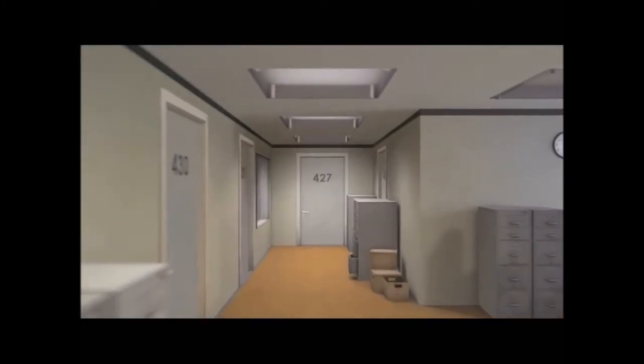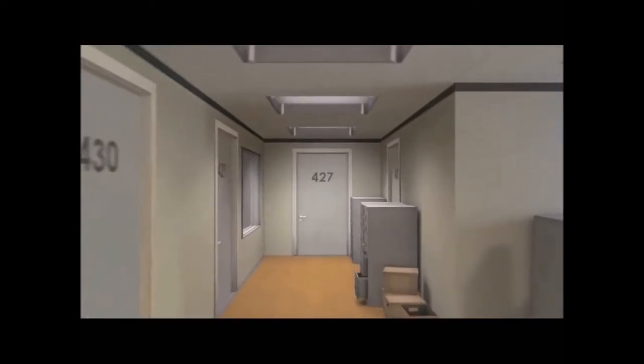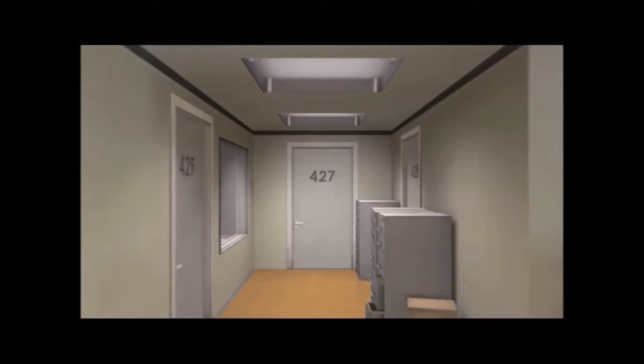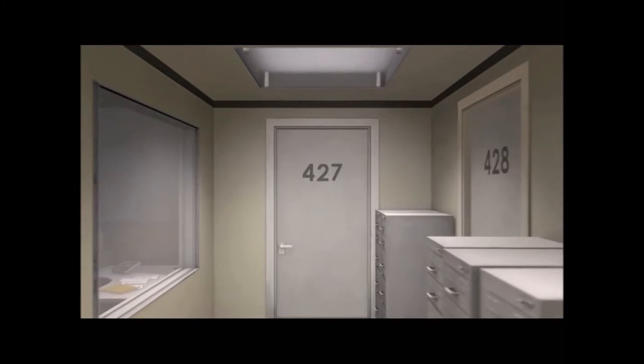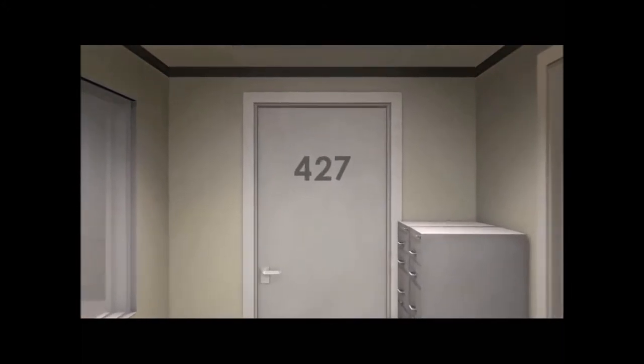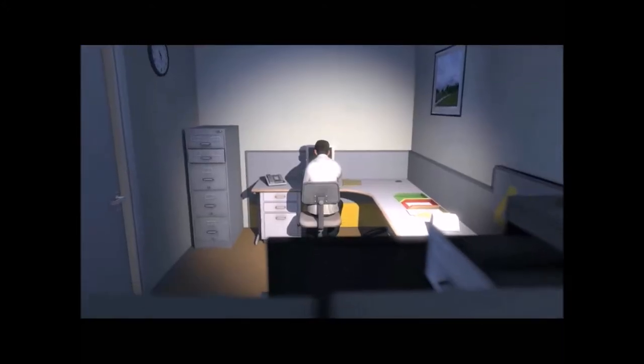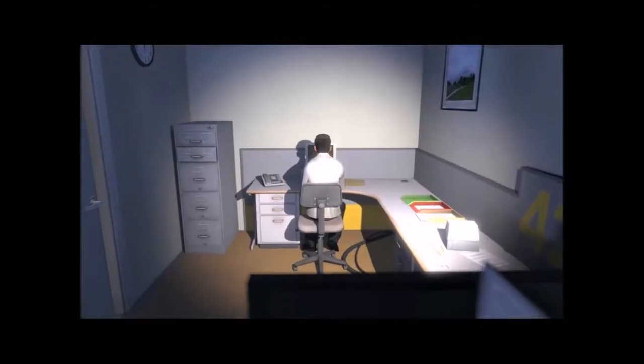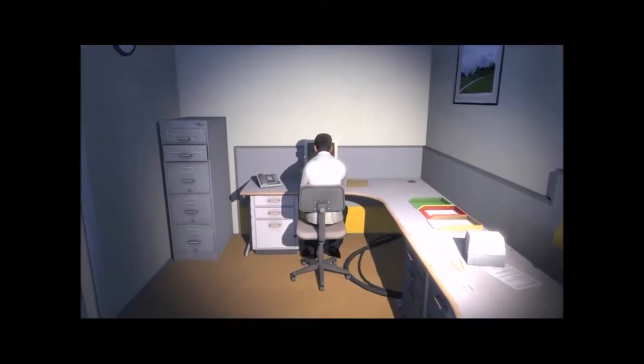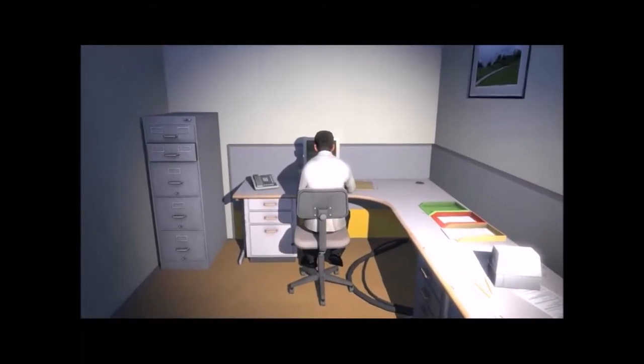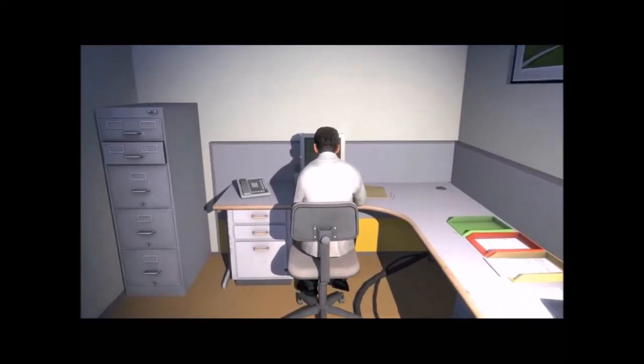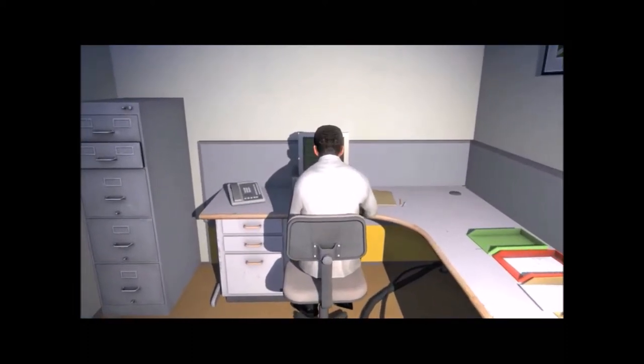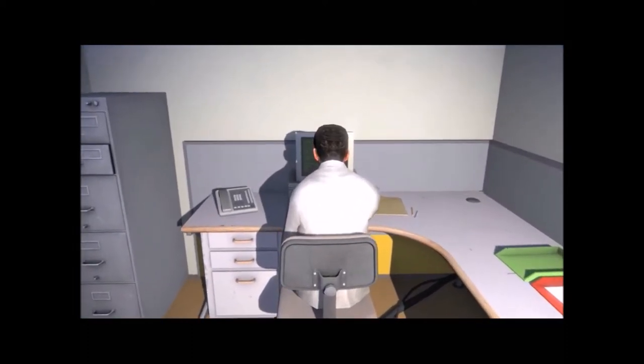This is the story of a man named Stanley. Stanley worked for a company in a big building where he was employee number 427. Employee number 427's job was simple. He sat at his desk in room 427 and he pushed buttons on a keyboard.